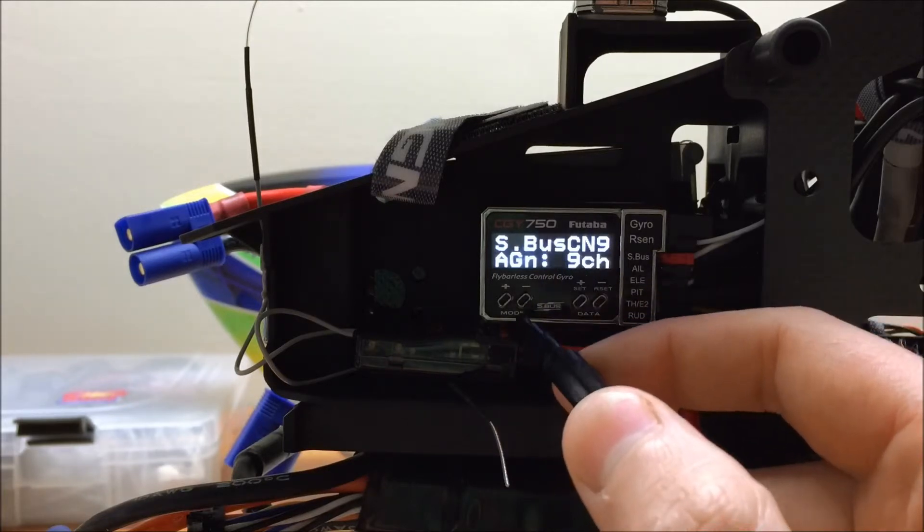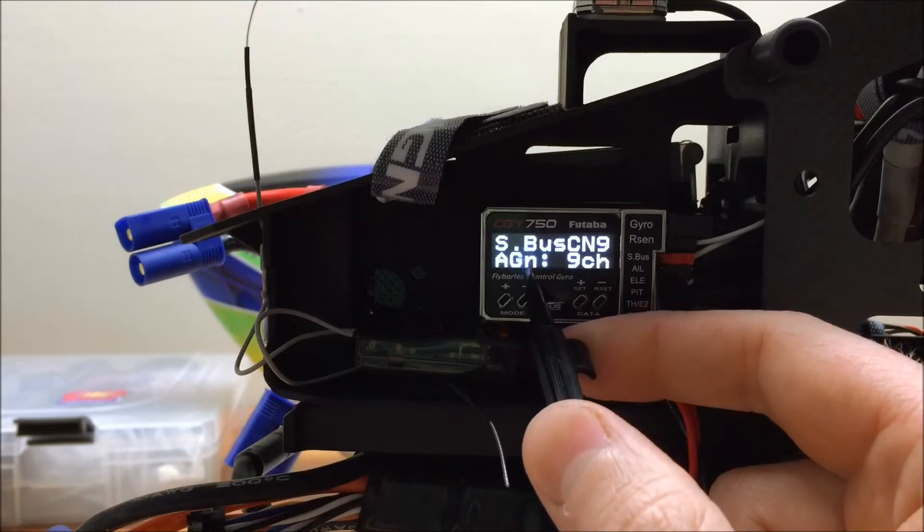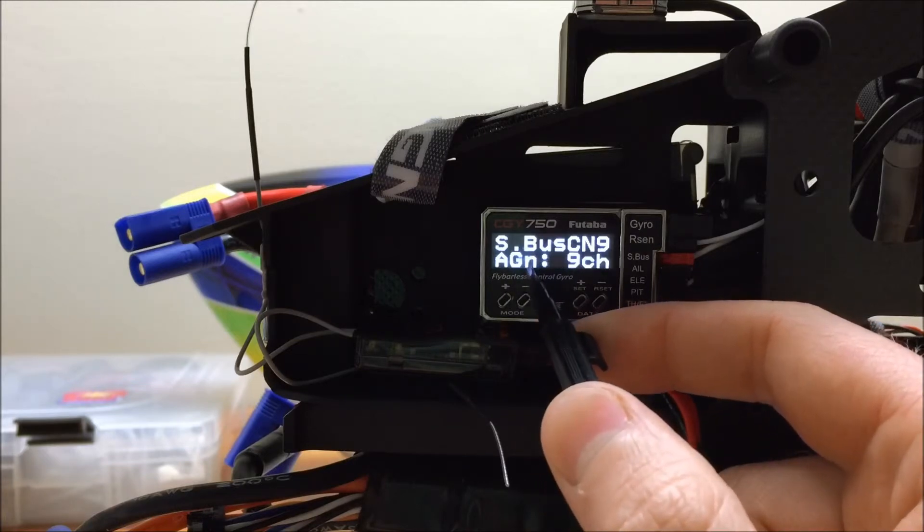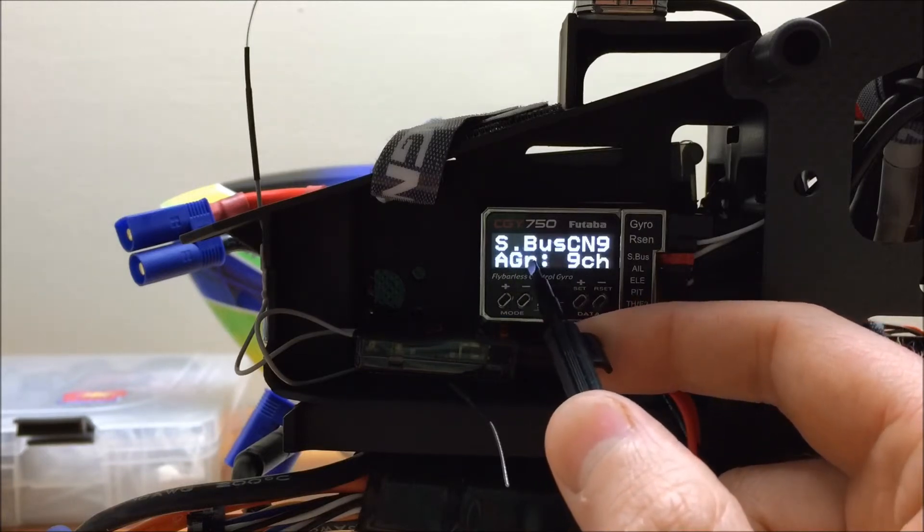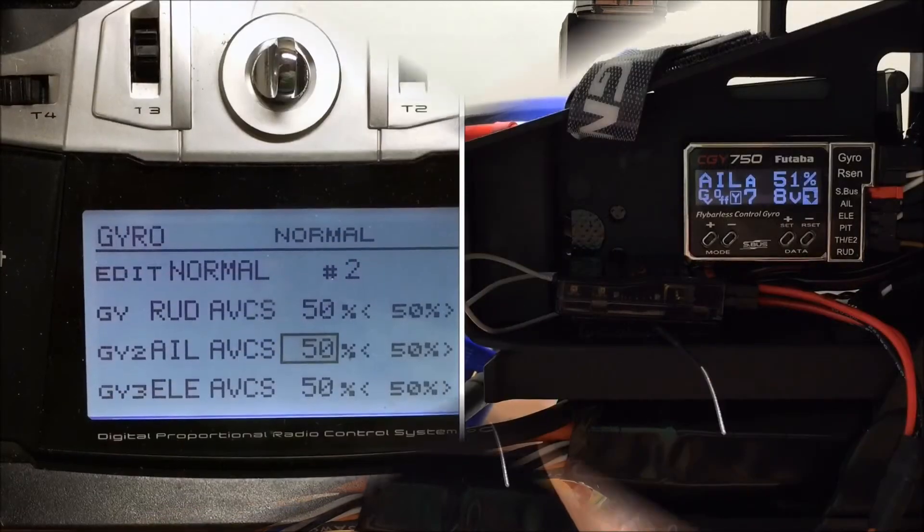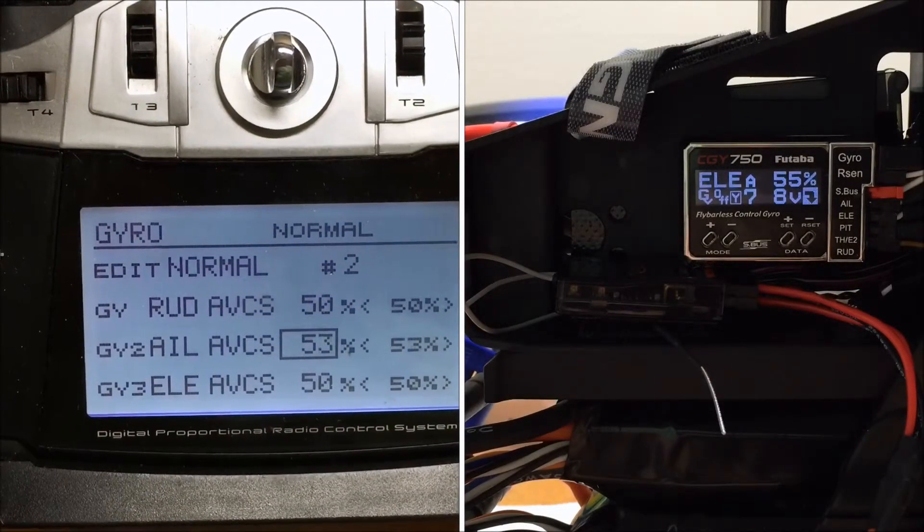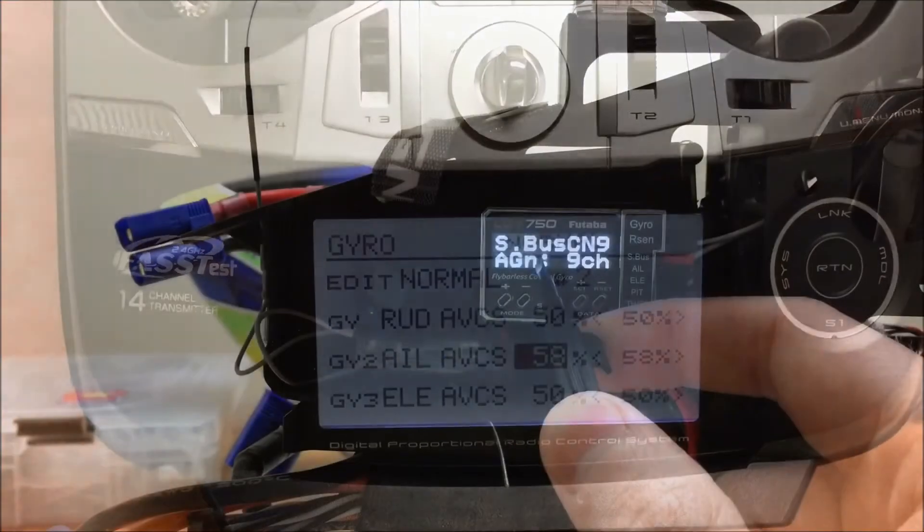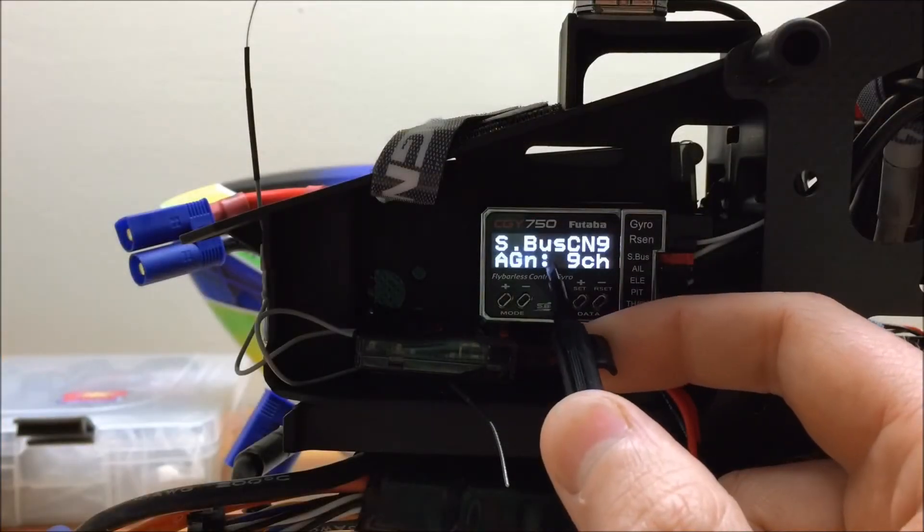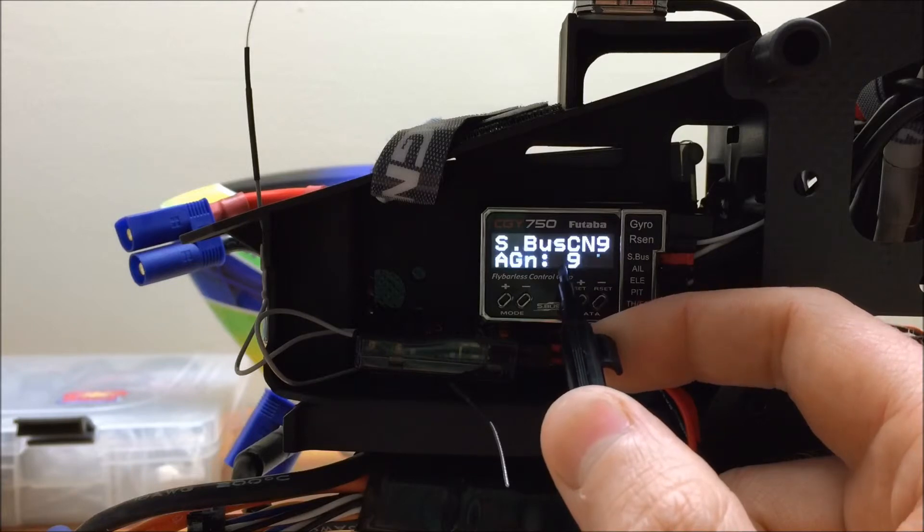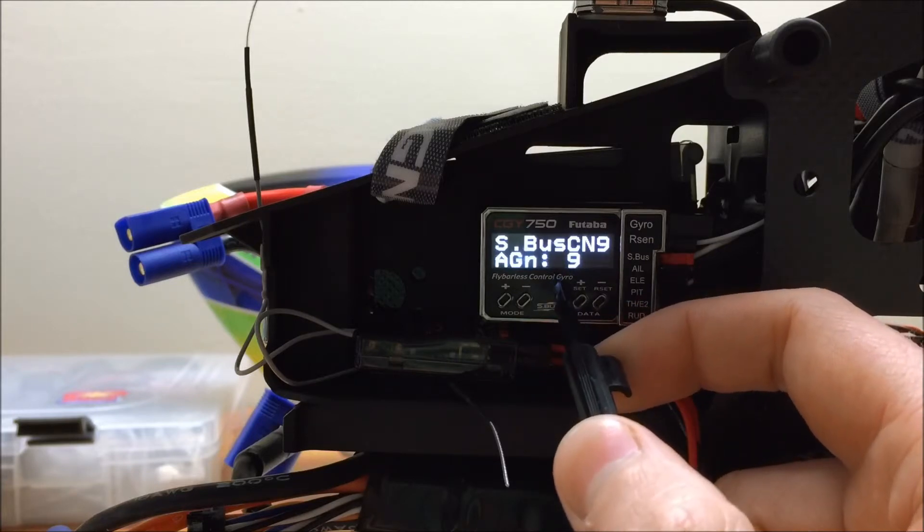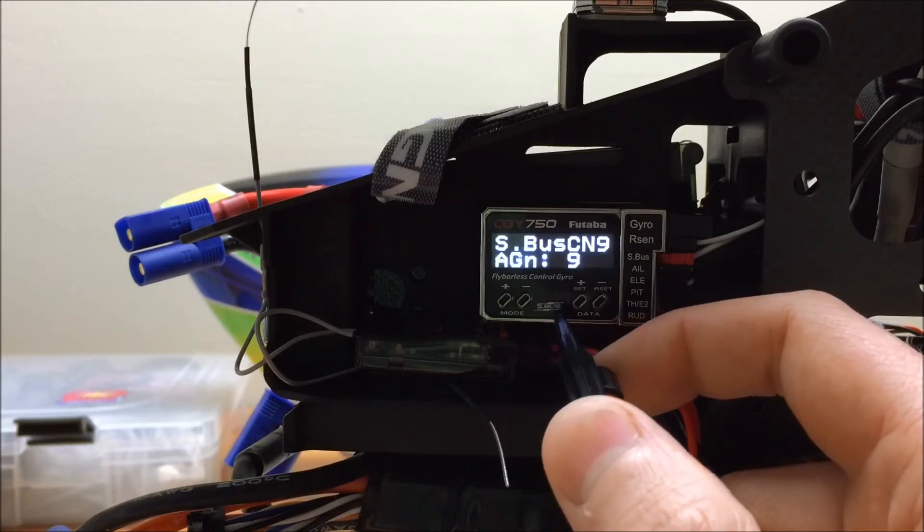when you make an aileron gain adjustment in the radio, since on the radio in our function menu, channel 9, gyro 2, which is the aileron gyro, if I turn up my gain on that channel or on that menu, it will increase the gain for both the aileron and elevator at the same time. So this allows us to use one menu to control both gains.